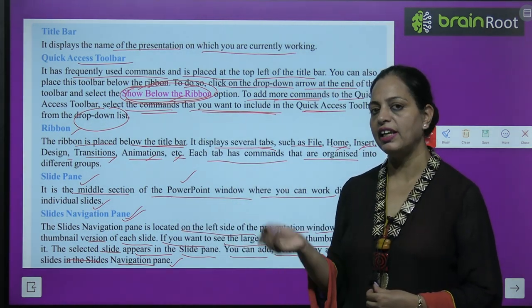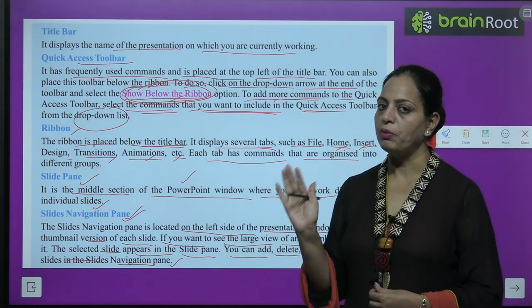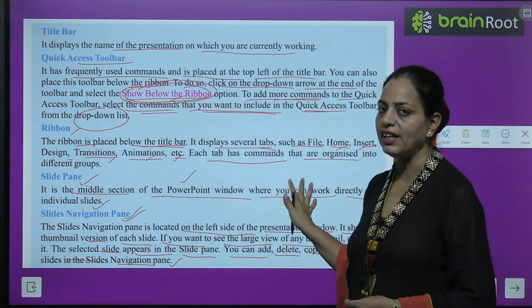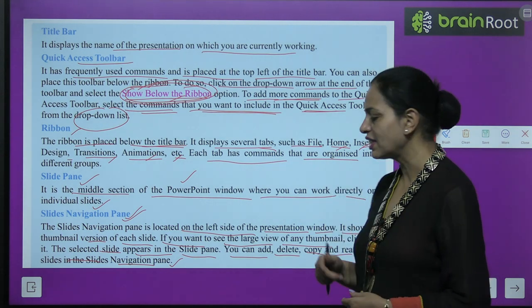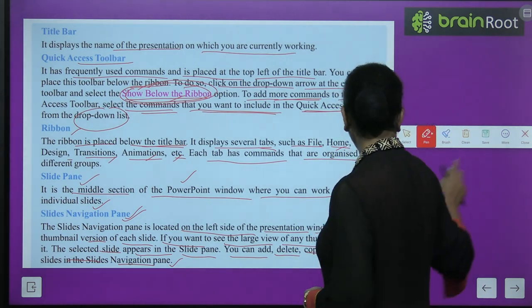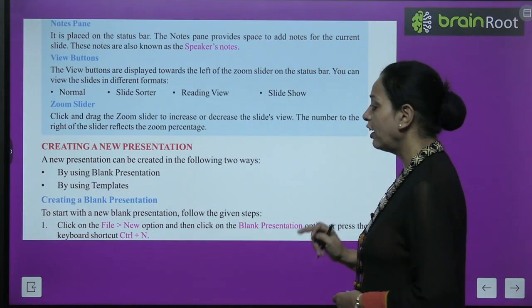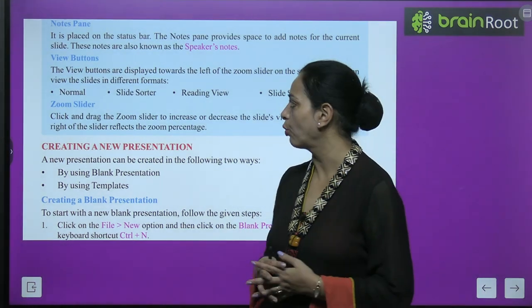Whatever slide you want to view, click on it in the slide navigation pane and it will automatically appear in the center part of the screen. When you practice practically, it will become even clearer.